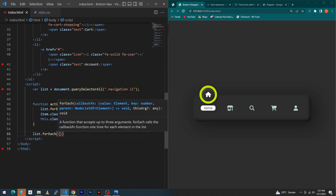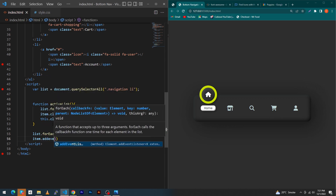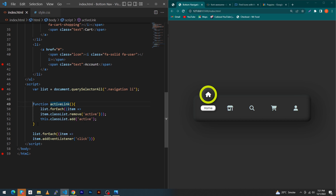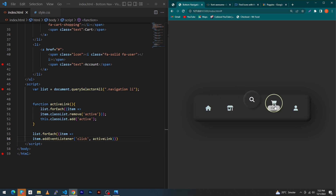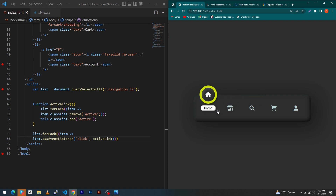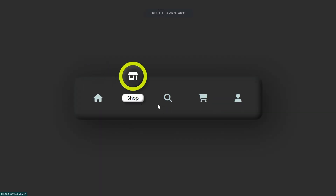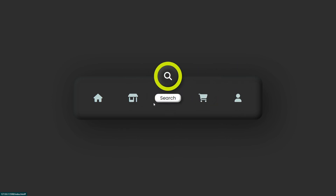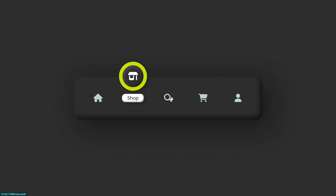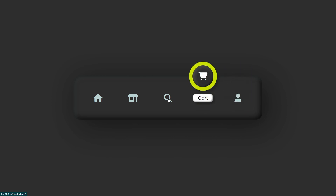Outside the function, type list.forEach(item => item.addEventListener('click', activeLink)) — this calls our function when the user clicks on a list item. Now you can see that when the user clicks on a list item, the active class is added to that specific item and our CSS styles for the active class are applied. Let me show you in a bigger screen. I hope you enjoyed this video — if you have any questions, ask in the comment section. Please subscribe to our YouTube channel and share this video with friends who want to learn web designing. Thanks for watching!